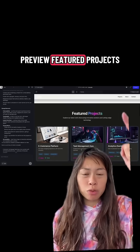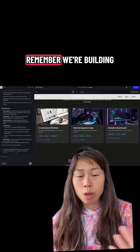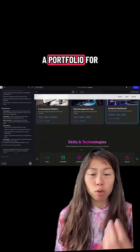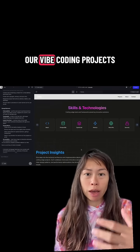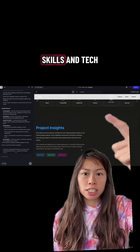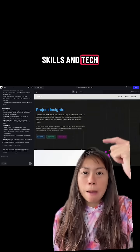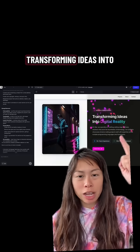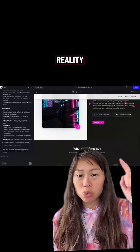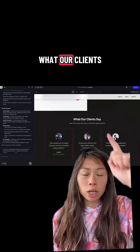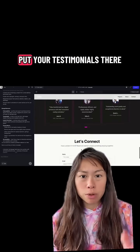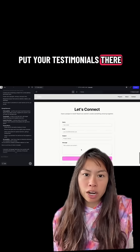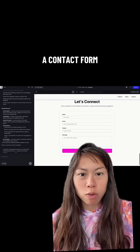Here's our site preview. Featured projects — remember we're building a portfolio for our vibe coding projects. Skills and tech, project insights, transforming ideas into reality, and what our clients say. You can put your testimonials there and, of course, a contact form.